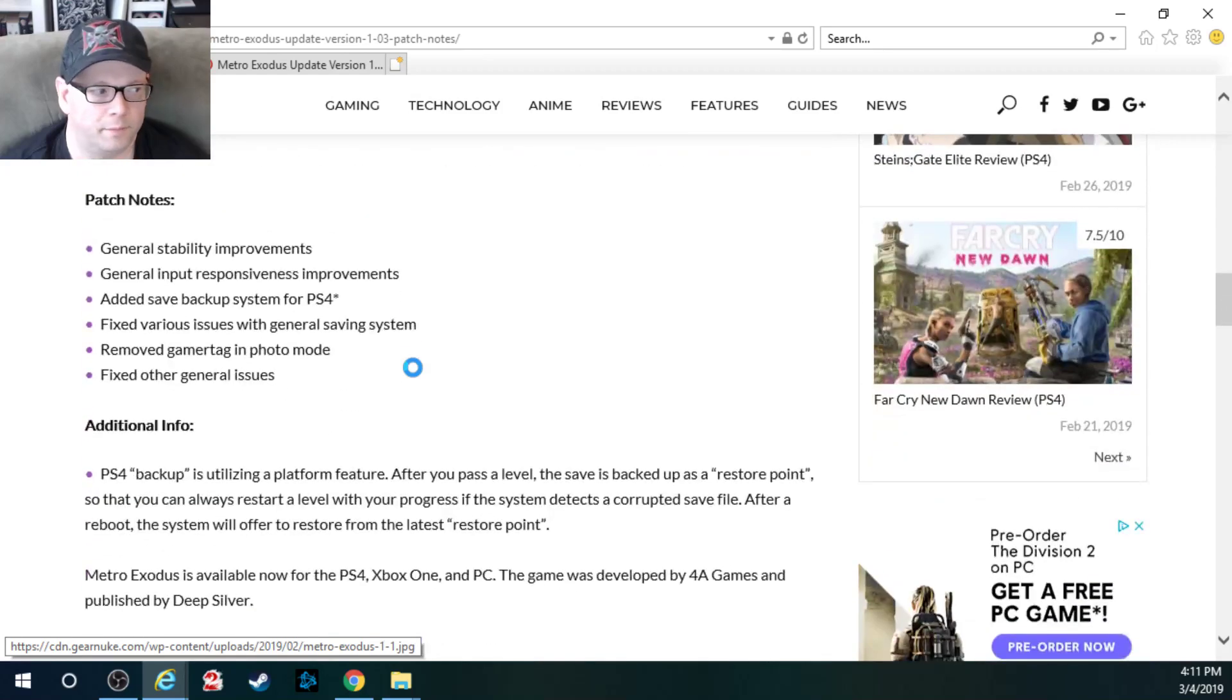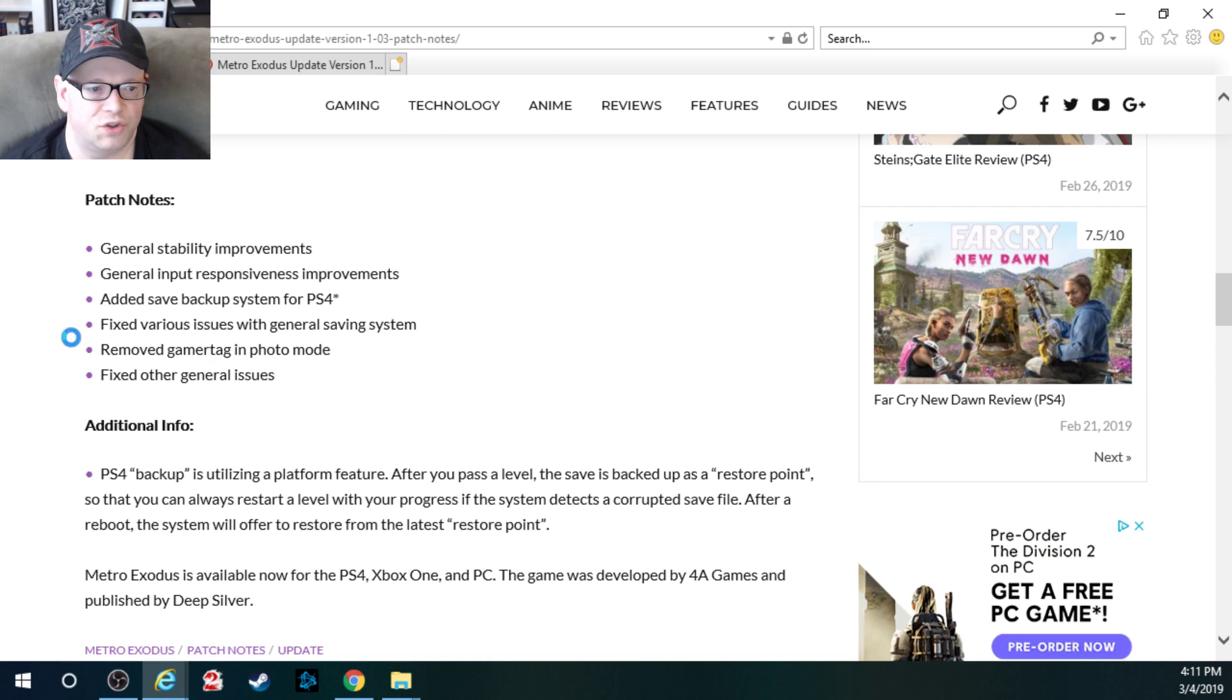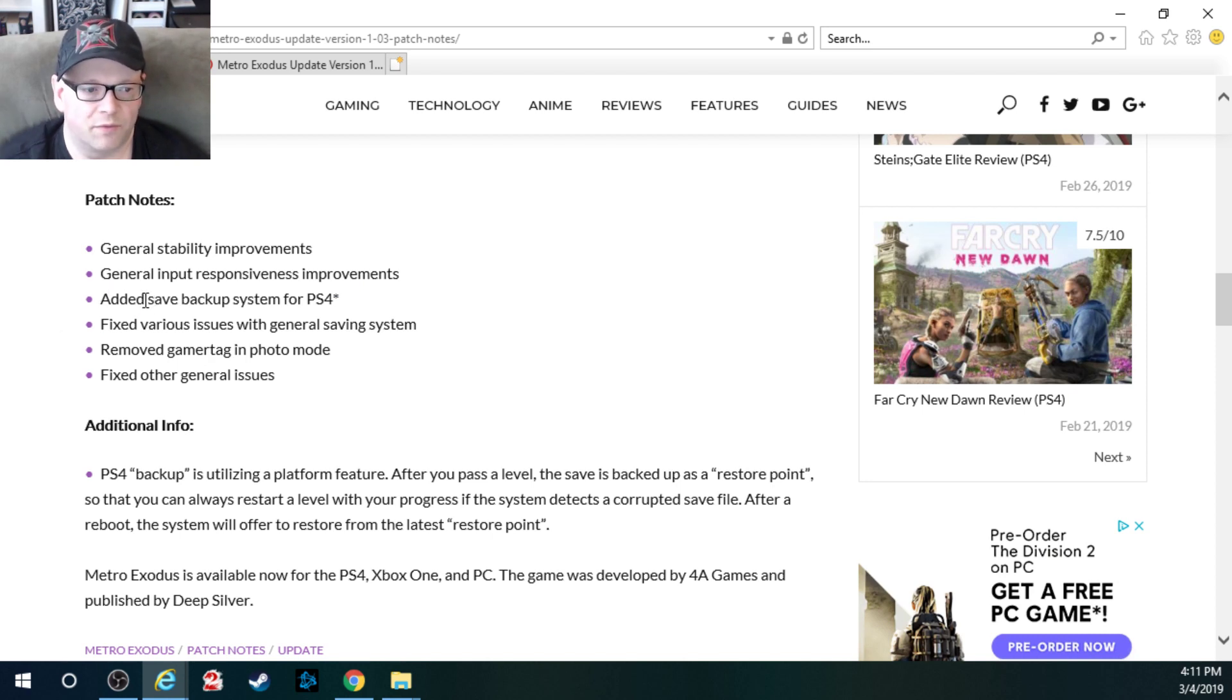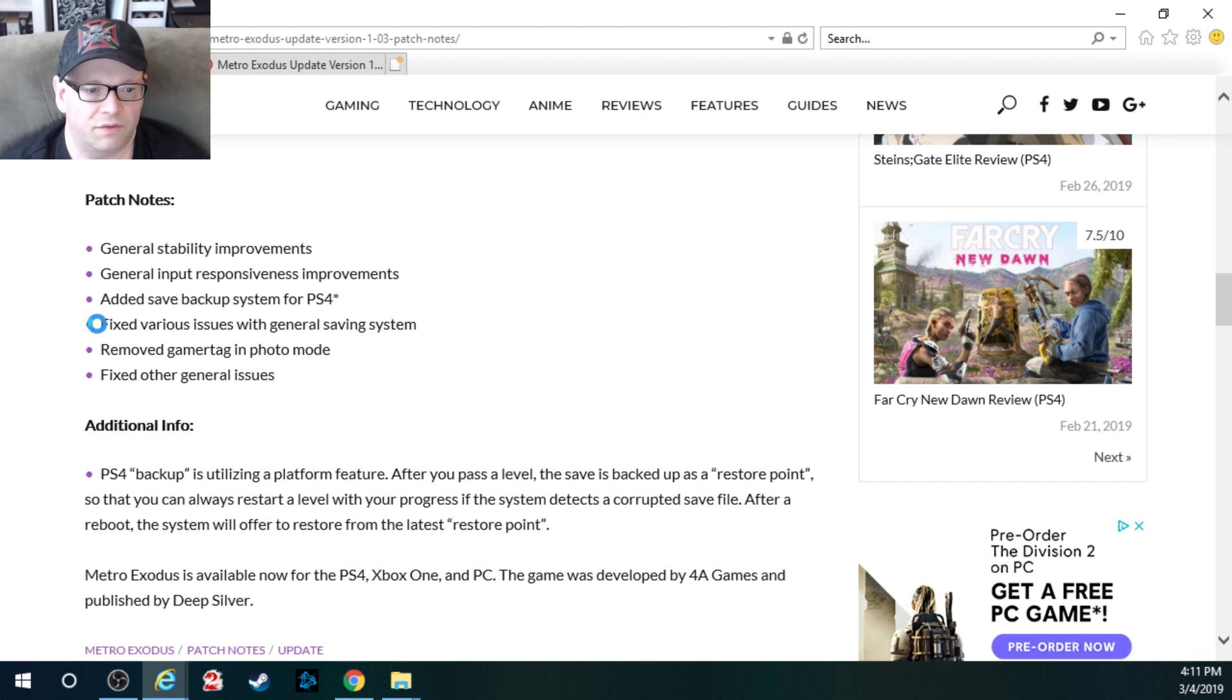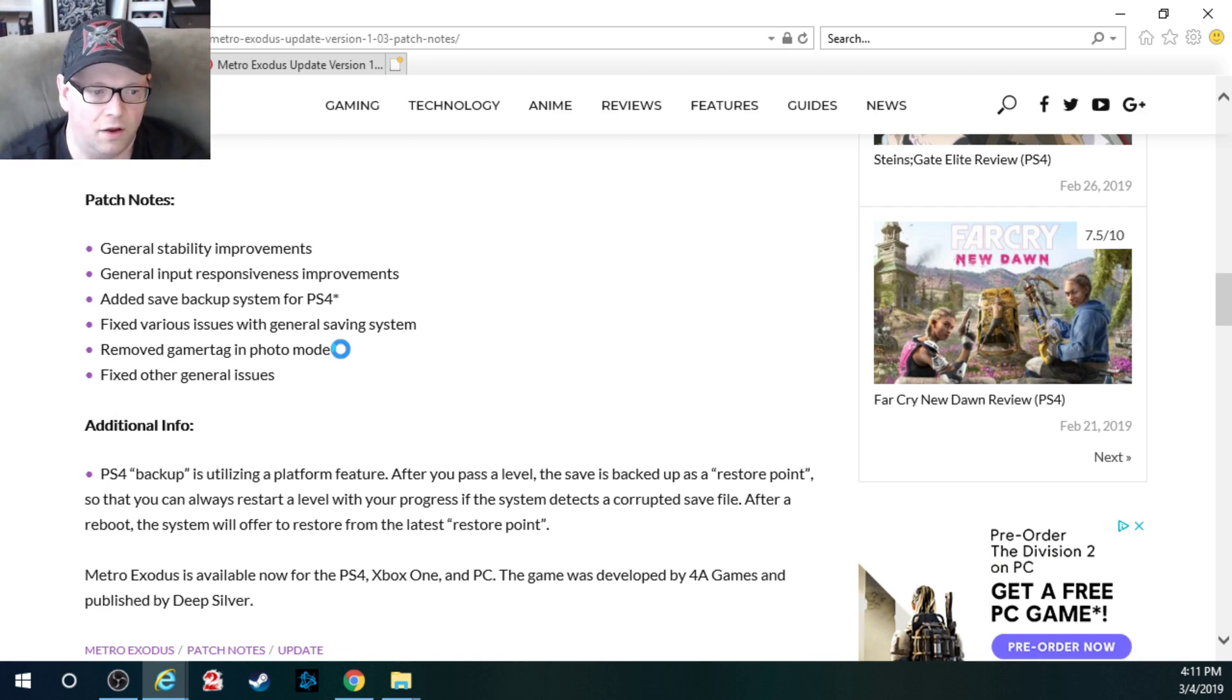Patch notes. General stability improvements. General input responsiveness improvements. Added a save backup system for PS4. Fixed various issues with general saving system. Removed gamertag in photo mode. Fixed other general issues.